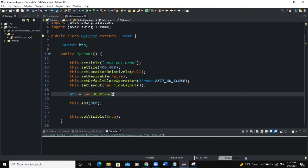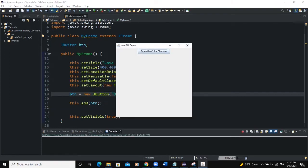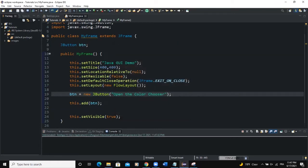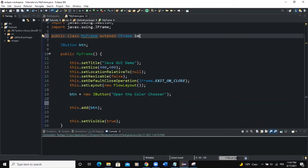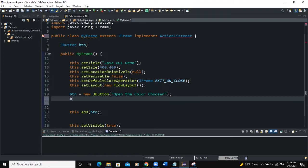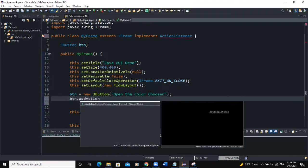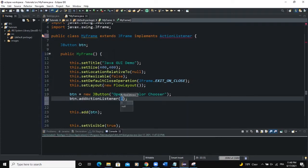Let me first set the text to the button — I will say "Open the ColorChooser". So now this is the button; normally when we click on it, we're supposed to see the color chooser dialog box. So we will need to implement the ActionListener and add it to this particular button. I will say implement ActionListener, and down here btn.addActionListener(this).